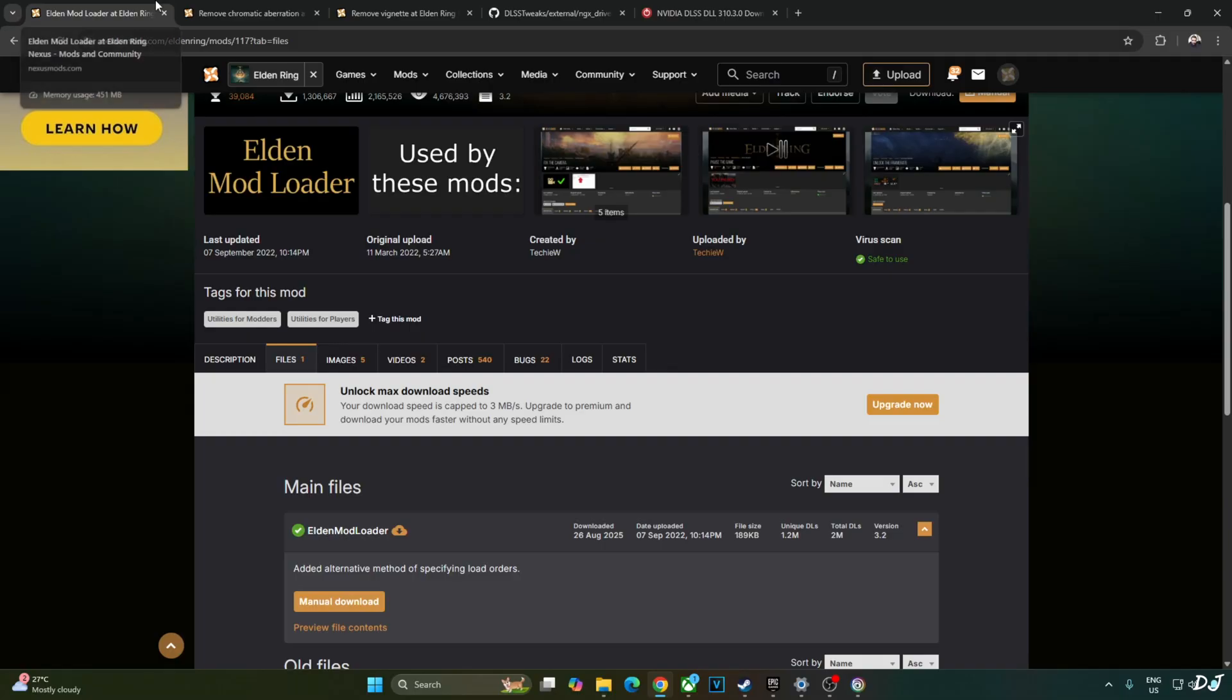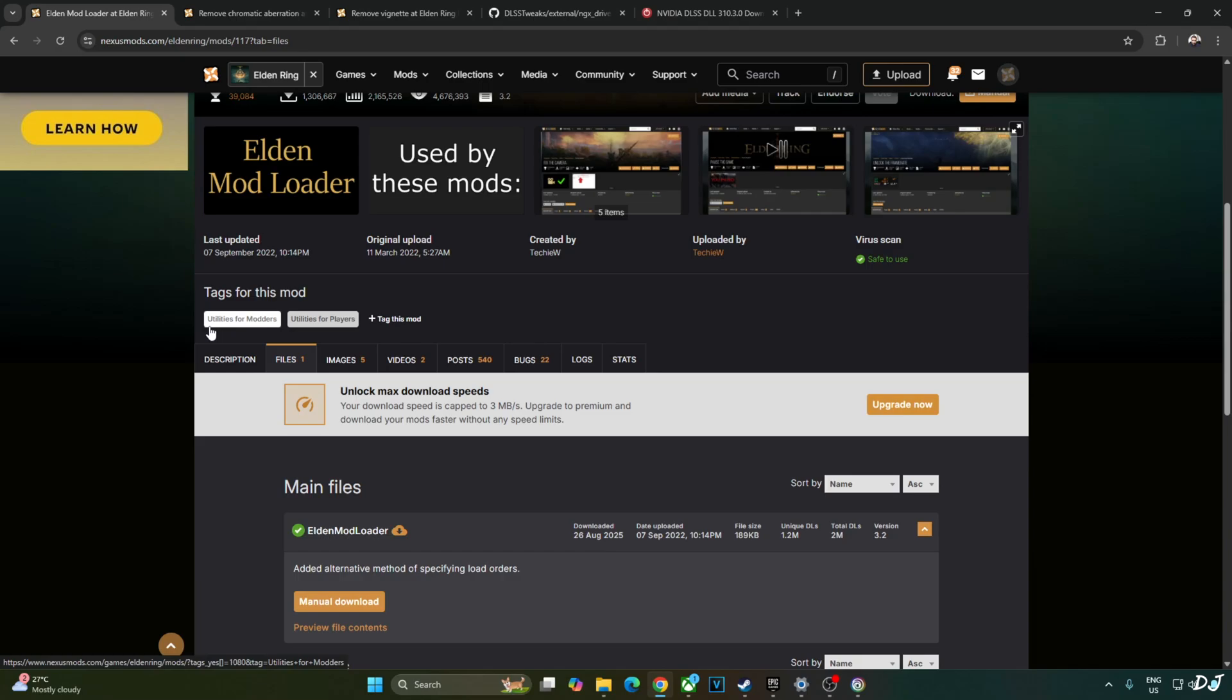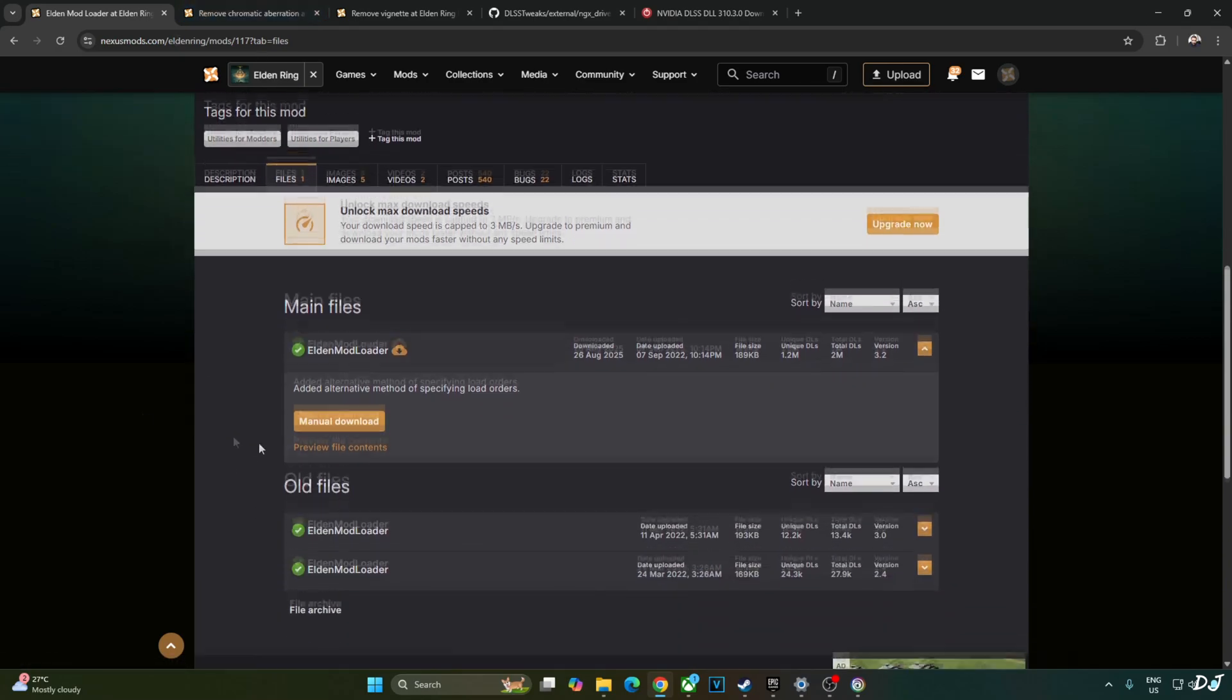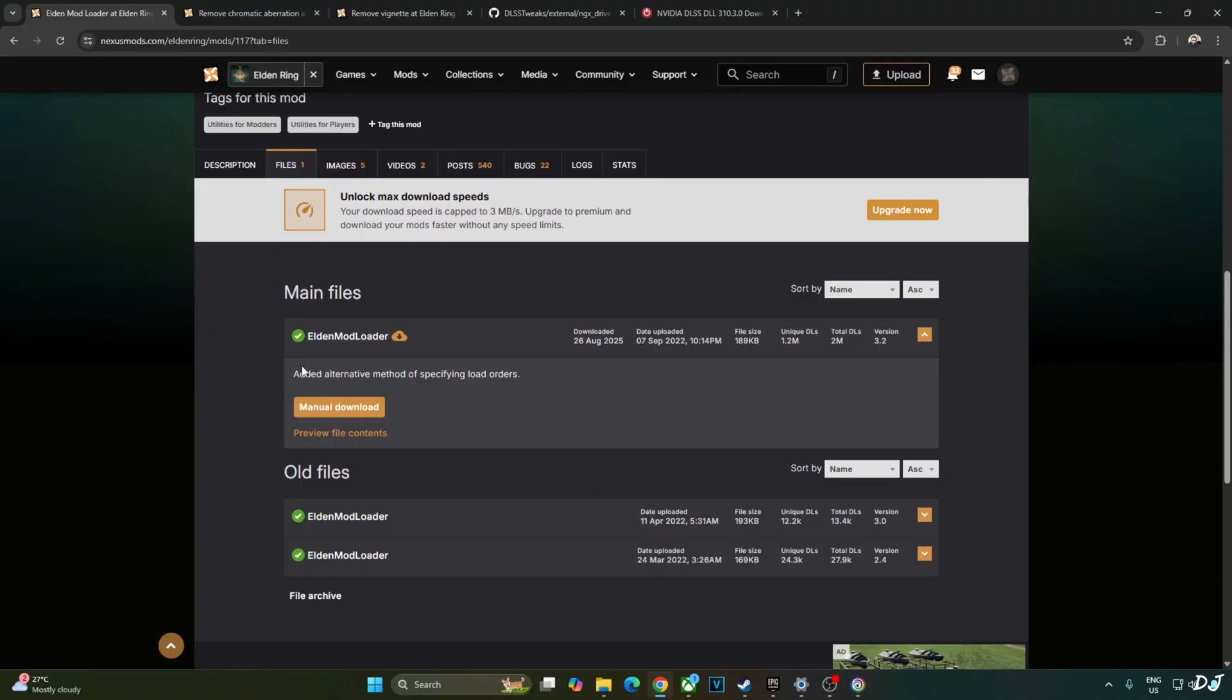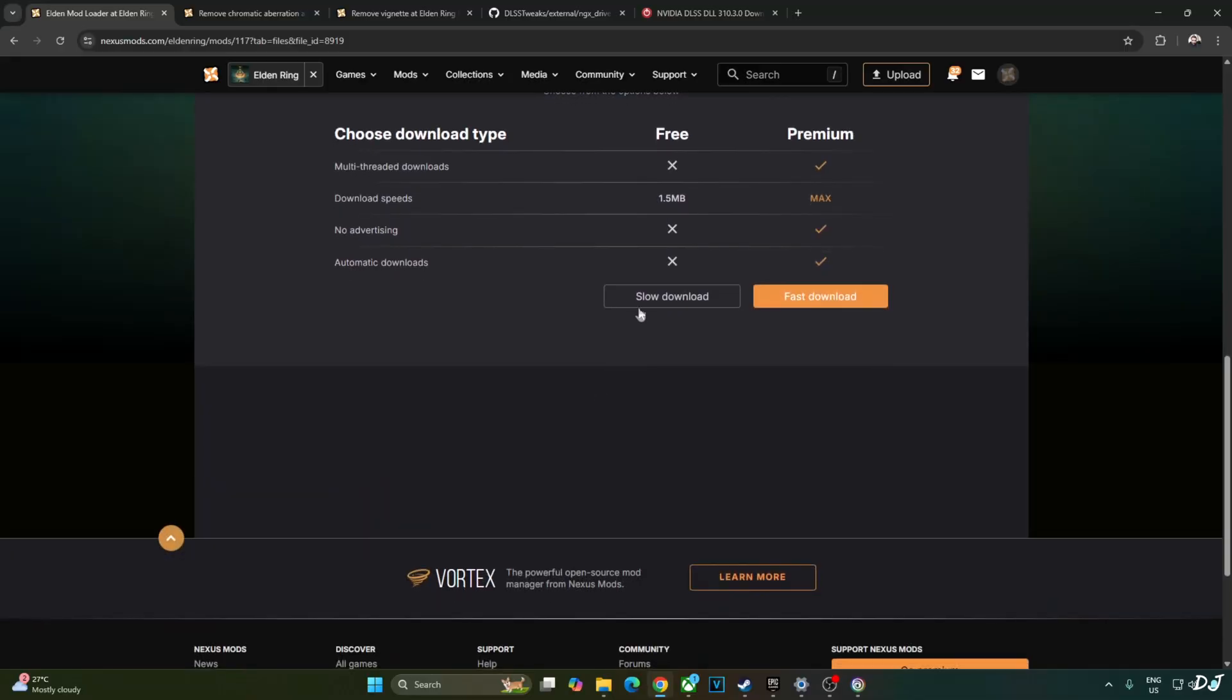I will be installing a few more mods to disable the in-game post-processing effects like vignette and chromatic aberration. First, just download Elden Mod Loader from Nexus Mods website. Just need to have a free Nexus Mods account in order to download any stuff from here. Click on files, download the latest version of Elden Mod Loader. Click on manual download, click on slow download.